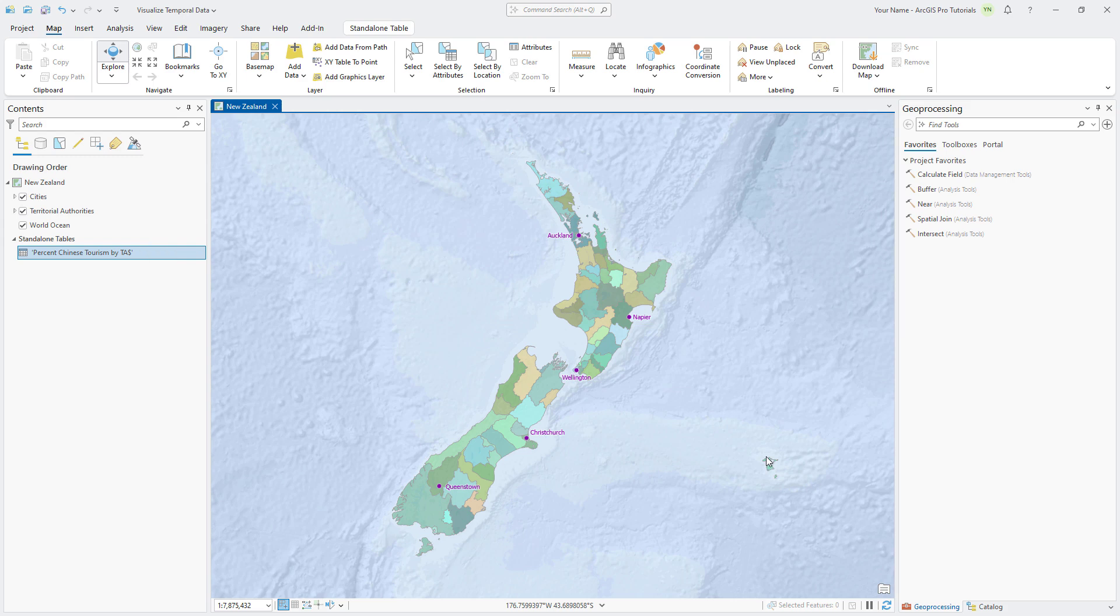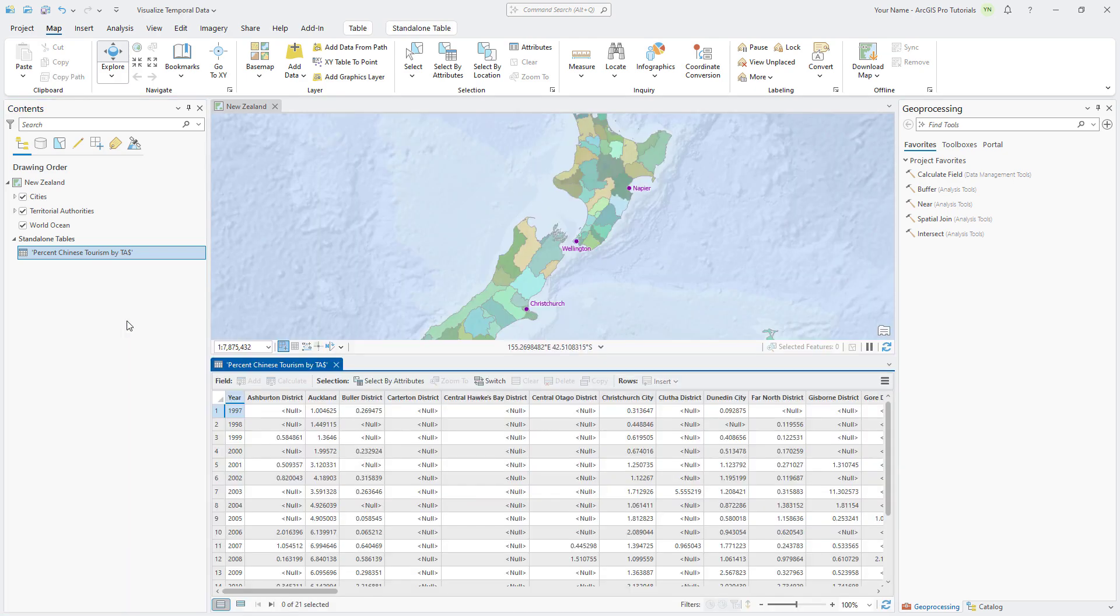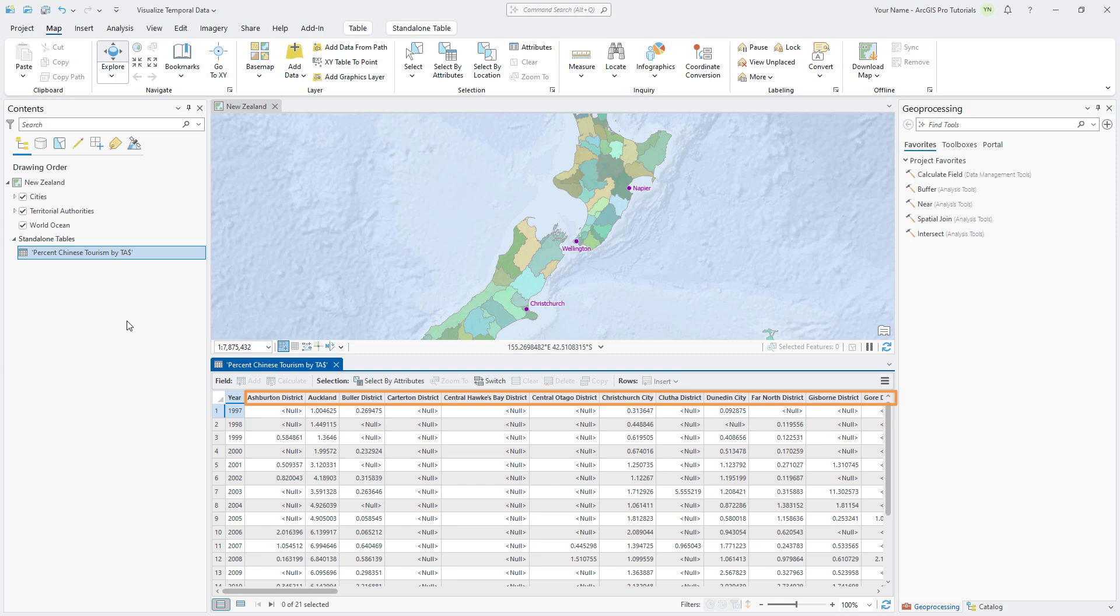In the Contents pane, under Standalone Tables, right-click the Percent Chinese Tourism by TA table and click Open. Each column in the table lists a different territorial authority. Each row lists a year from 1997 to 2017. Cell values represent tourists from China as a percentage of all international tourists.